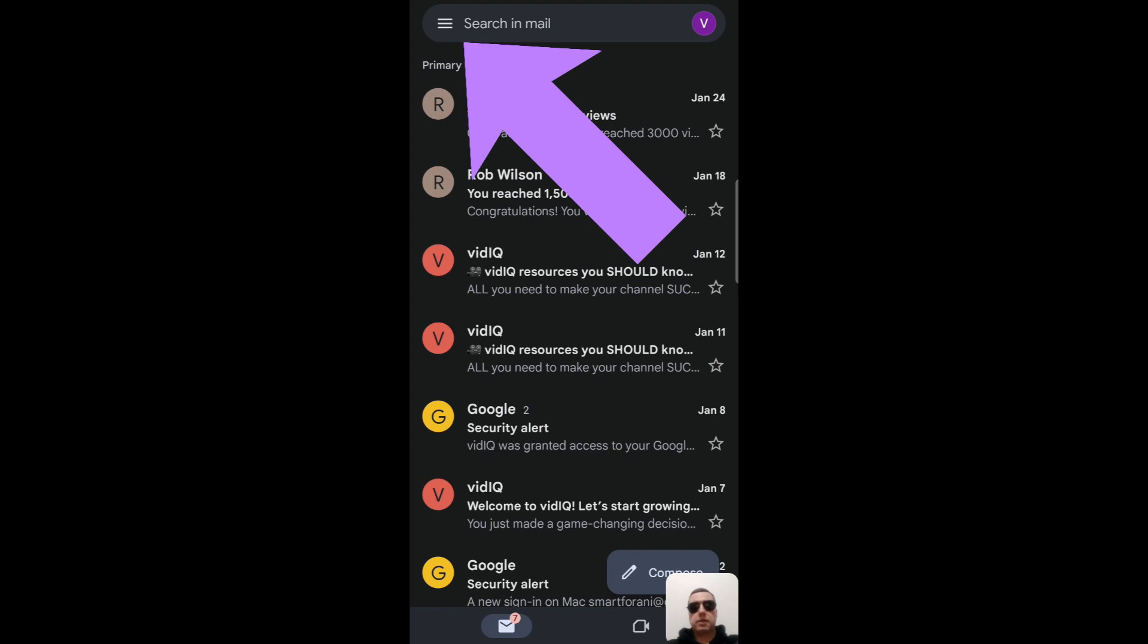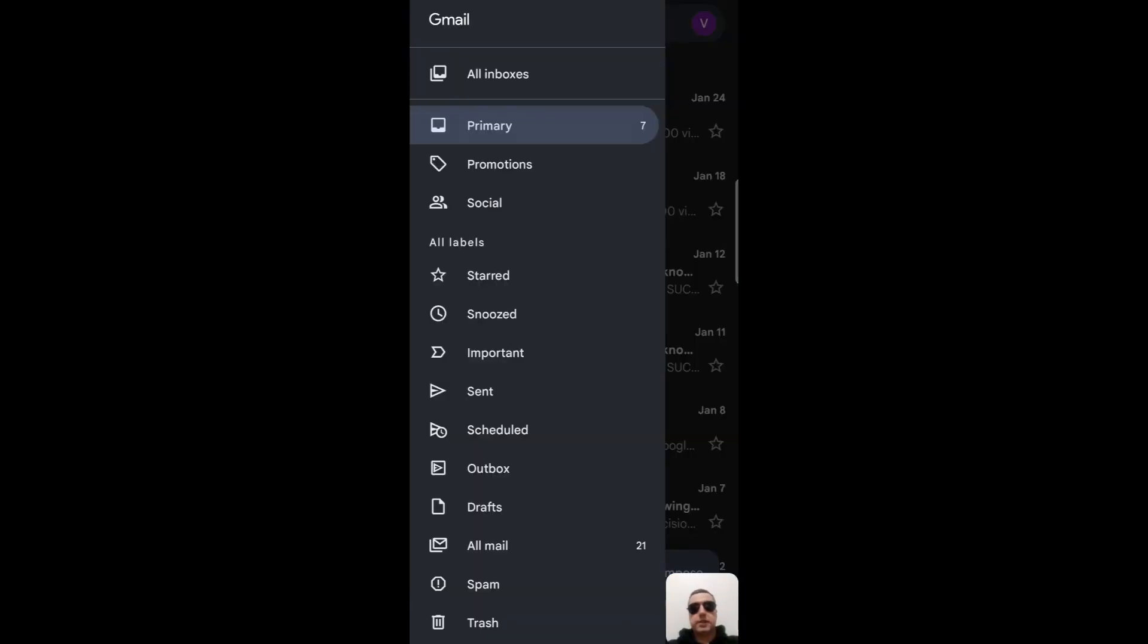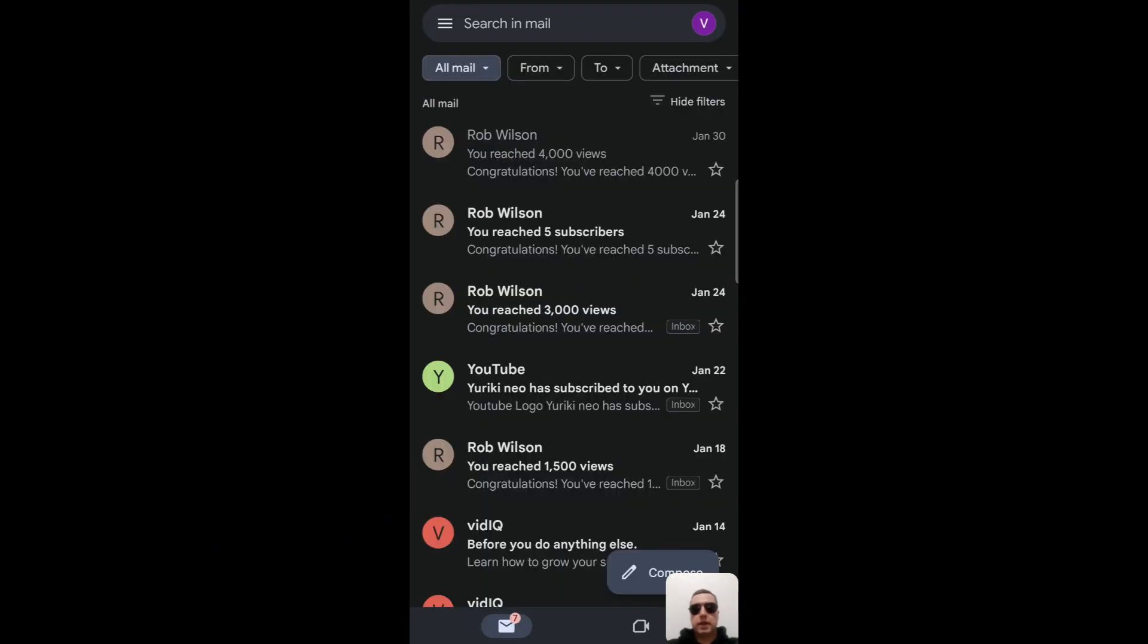Click on three lines at the top left corner, and instead of primary folder, choose all mail. And now we see all emails including archived emails.